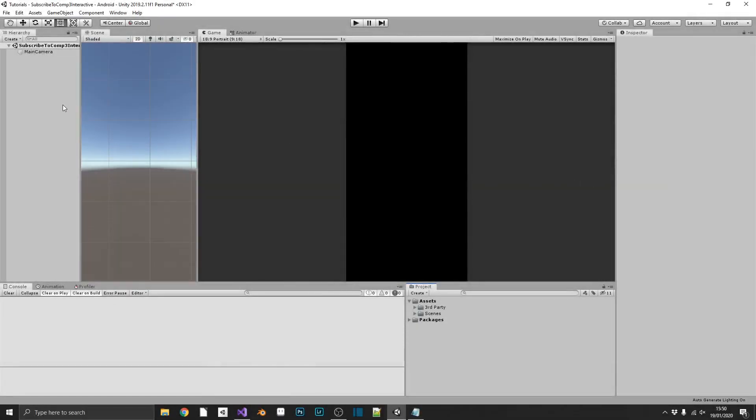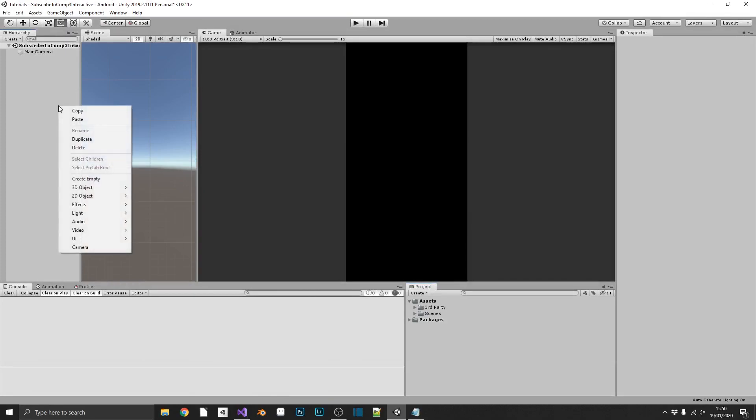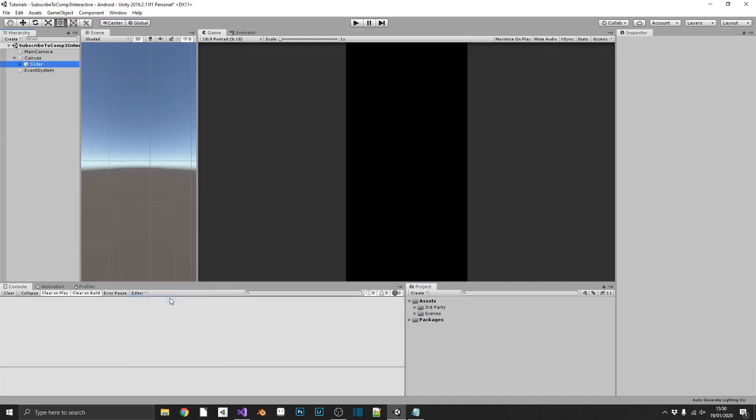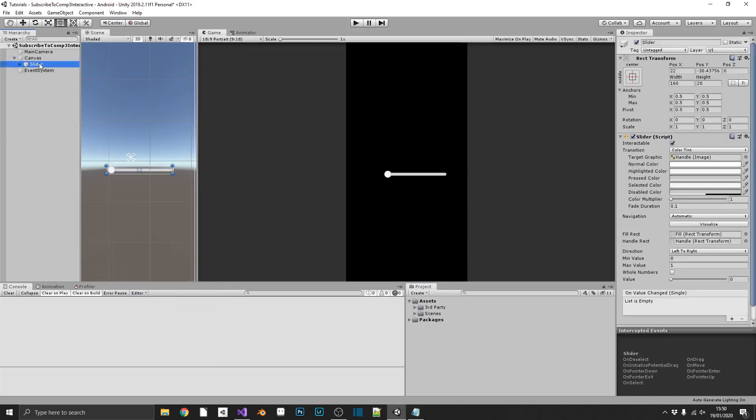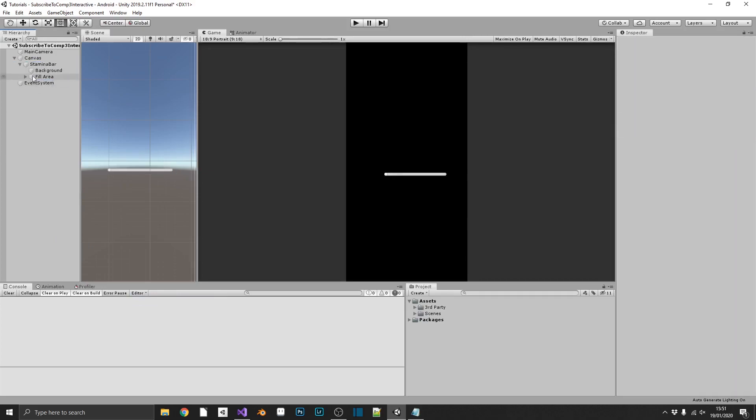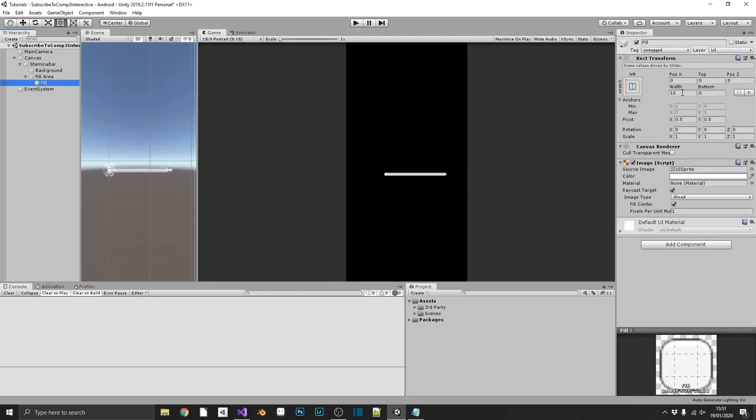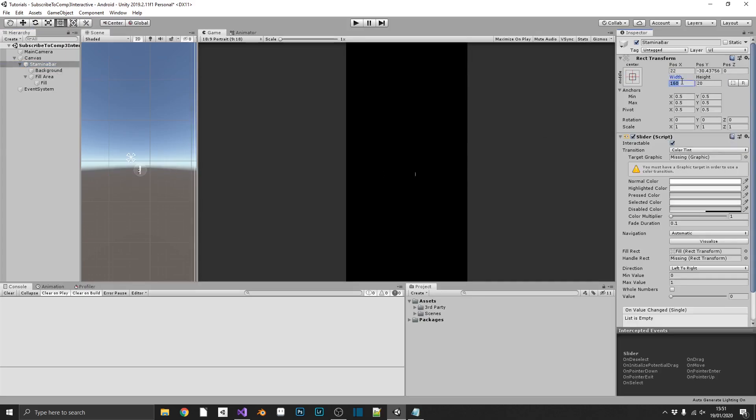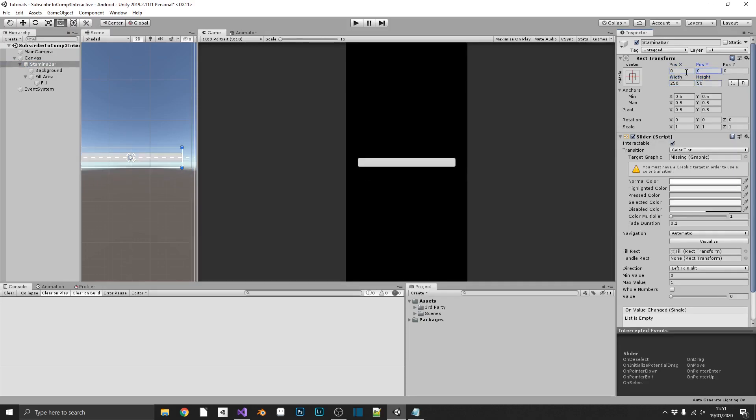For the stamina bar, we're going to use the default Unity UI slider. So, if we go ahead and throw in a slider, we can quickly rename this to stamina bar. We don't actually need a handle for this, so we'll get rid of that, and then we'll take our fill width and fill areas left and right to zero, so our bar starts right on the left-hand side. We'll also size this up to 250 by 50, and put this in the center. We want to uncheck Interactable, because we don't want to be able to physically drag this.